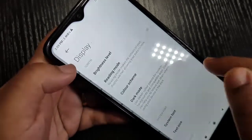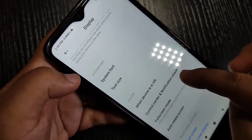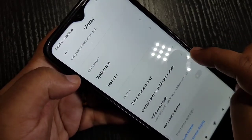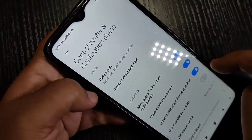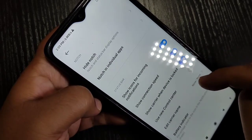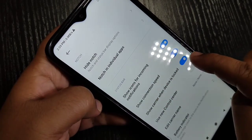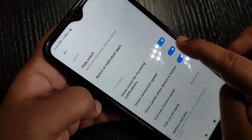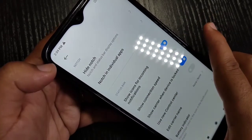Then tap on Control Center and Notification Shade. In this page you can see the option 'Show Connection Speed.' If you turn off this option, you can see that the internet speed indicator is no longer there.